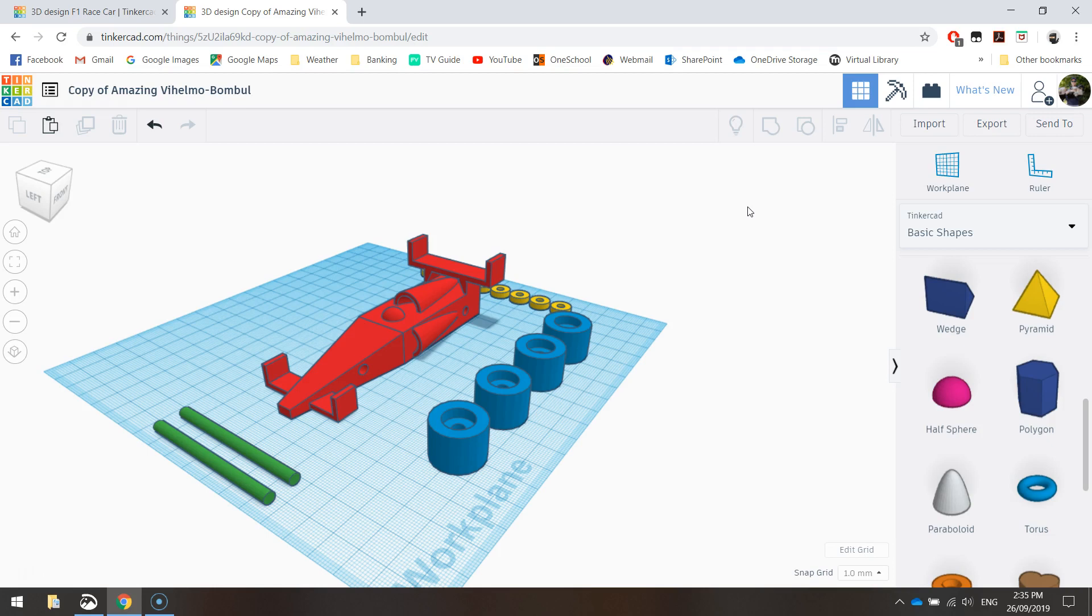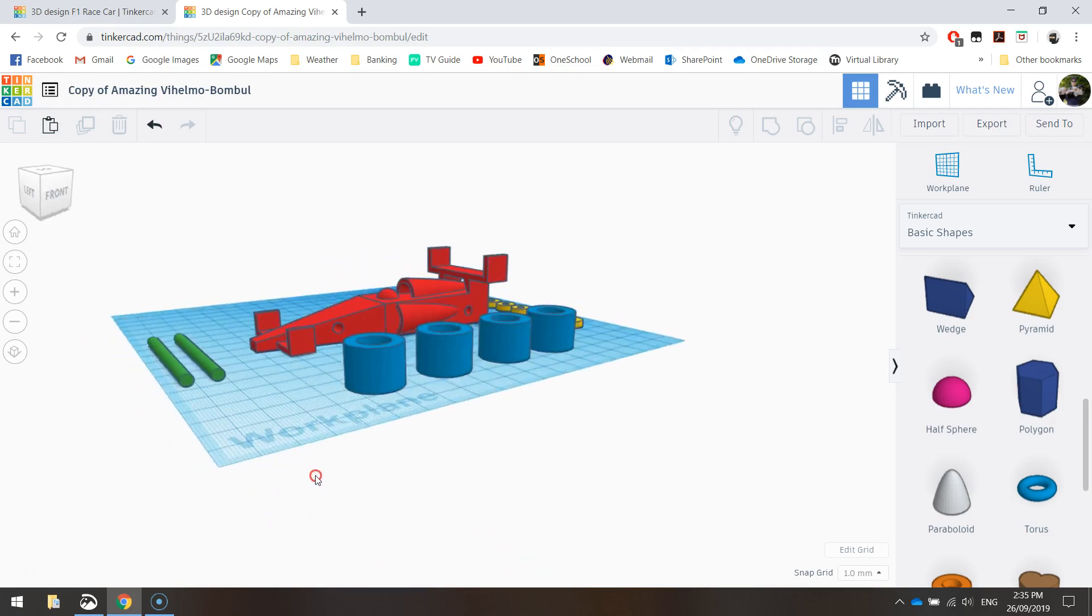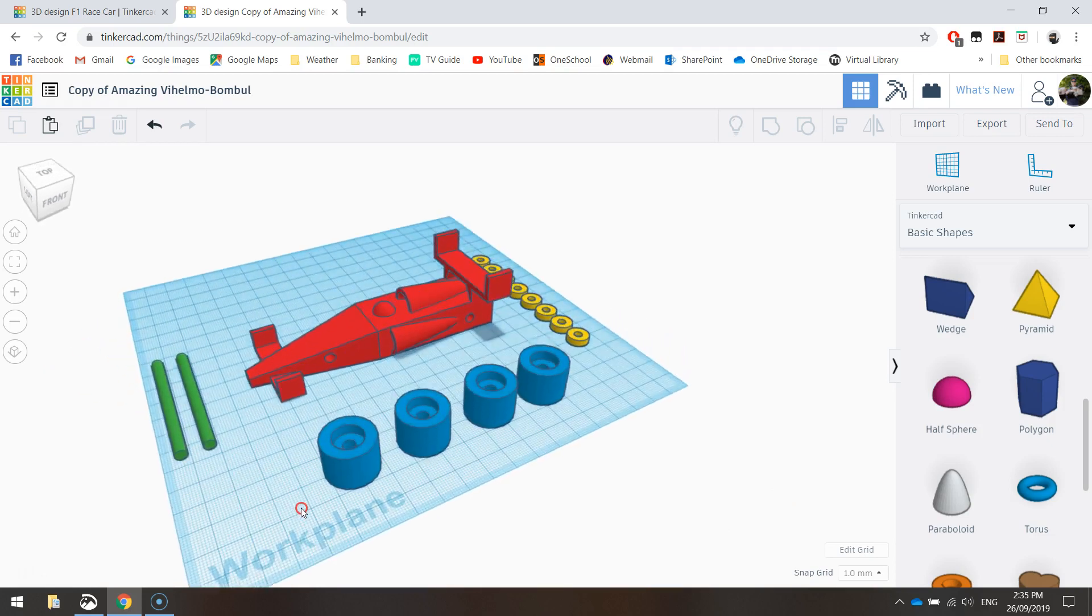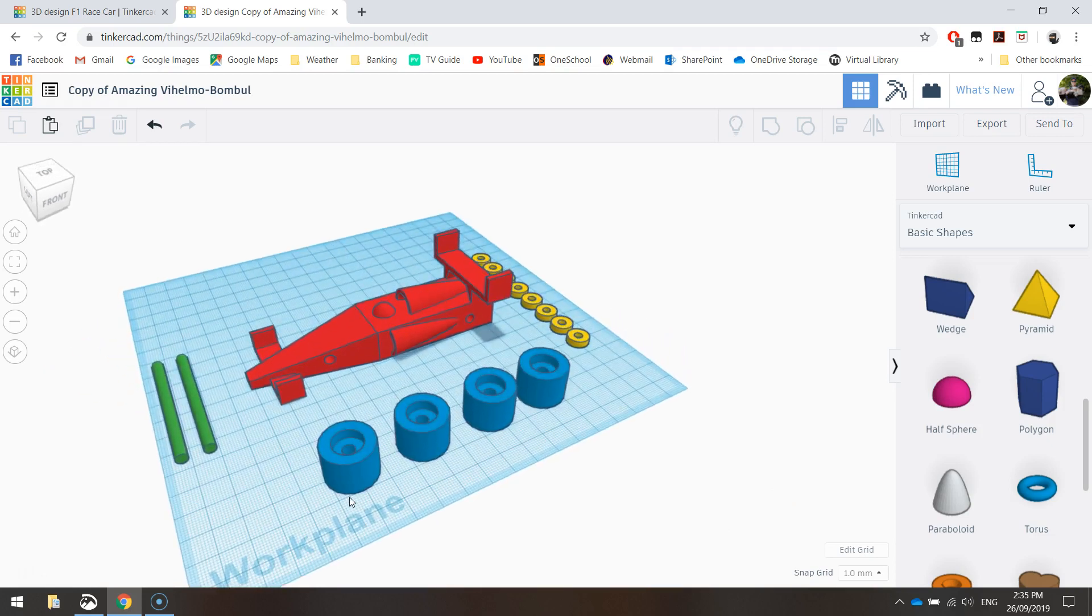Once that's printed, you should be able to assemble it pretty easily. The axles will go through the holes, put the washers on, and then the wheels over the top of the washers. So that's how you create a little race car using Tinkercad.